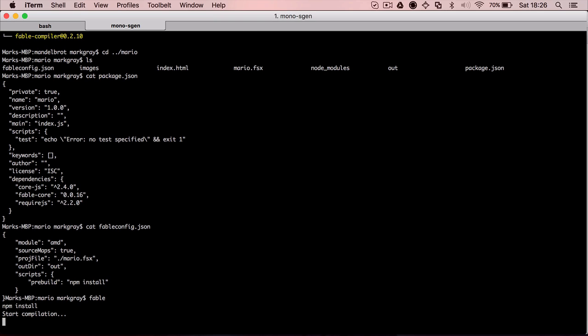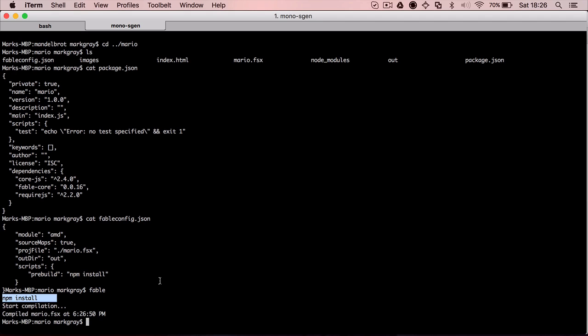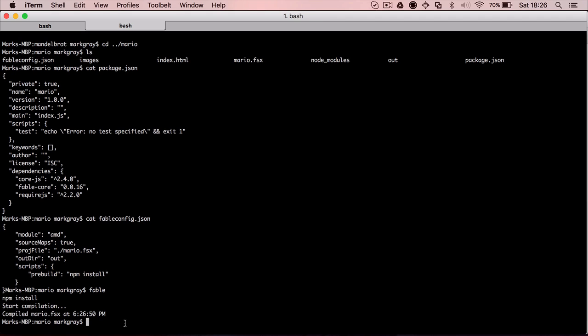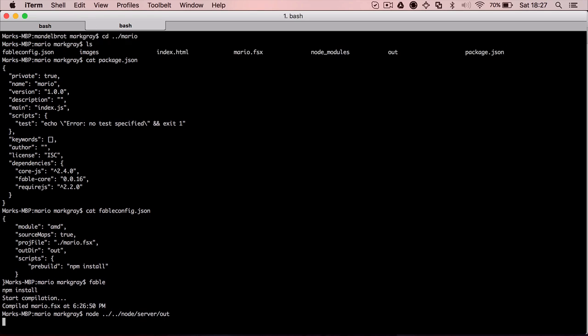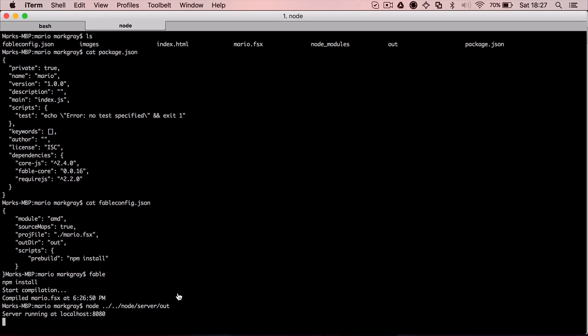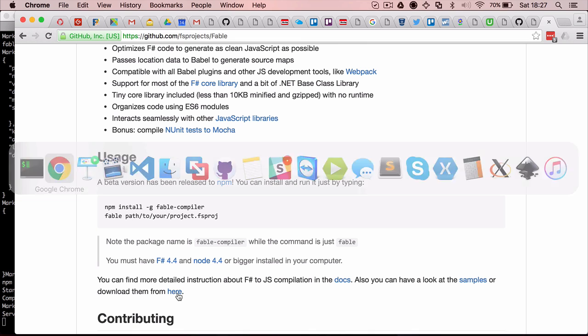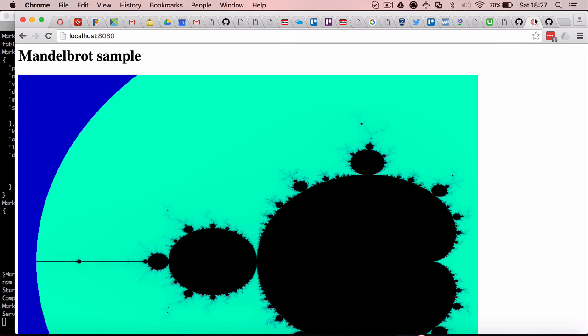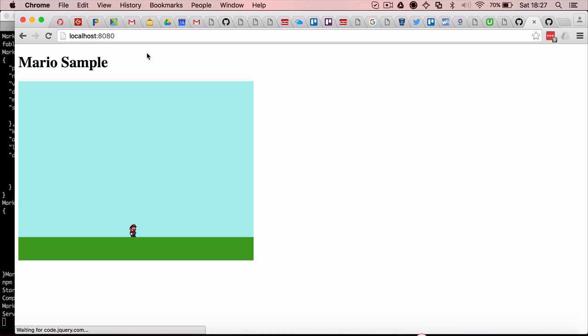And we have Fable here, the compilation has started. As you can see, it's restoring the NPM dependencies first. And now we are going to run this. We also have a server here that we are going to use. And let's check the browser. And here we are. We have Mario jumping on our browser.